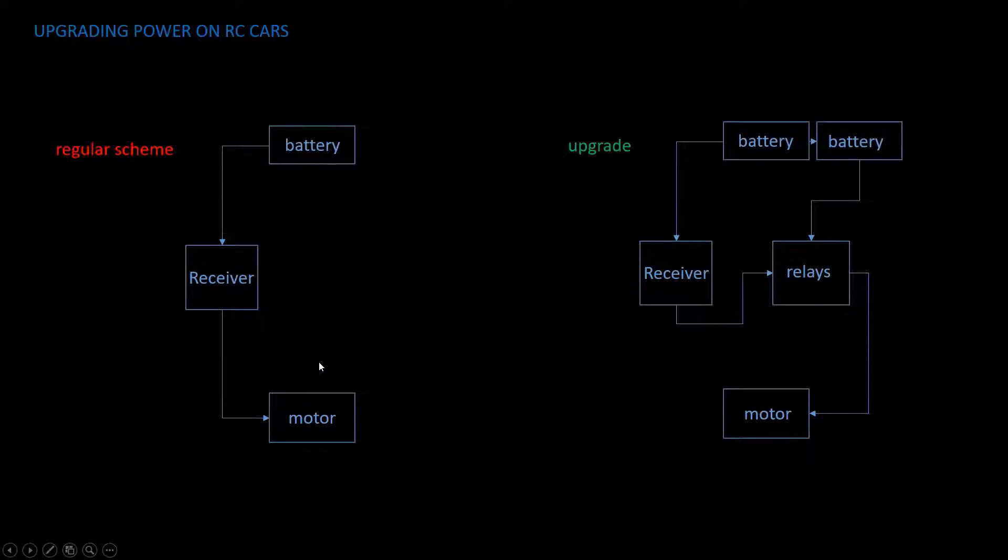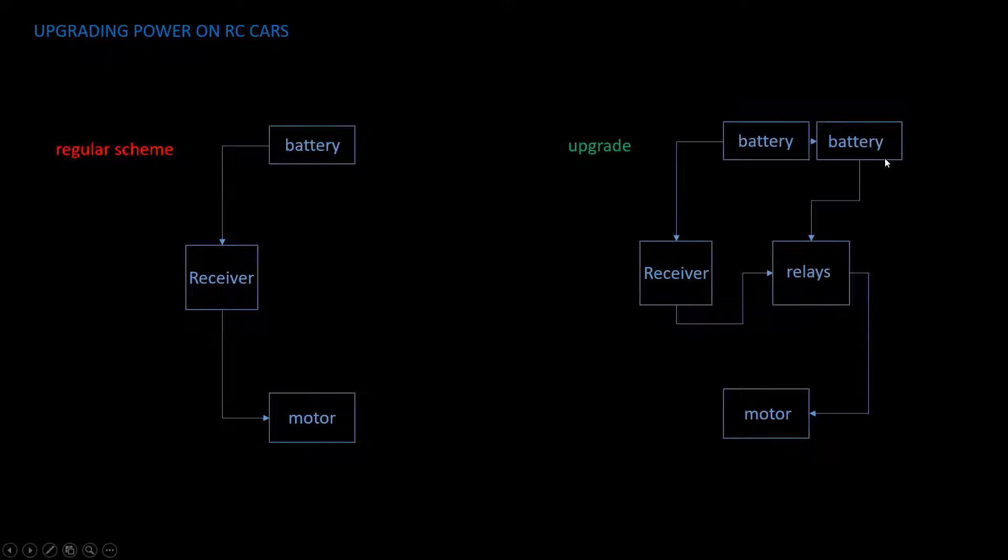In order to bypass the receiver and provide more power to the motor, you need to think of a system that would allow you to do that, and one way is to use relays. If you add an extra battery, you can provide power from two batteries to your electrical motor via relays. Let's see how it looks on a more detailed scheme.